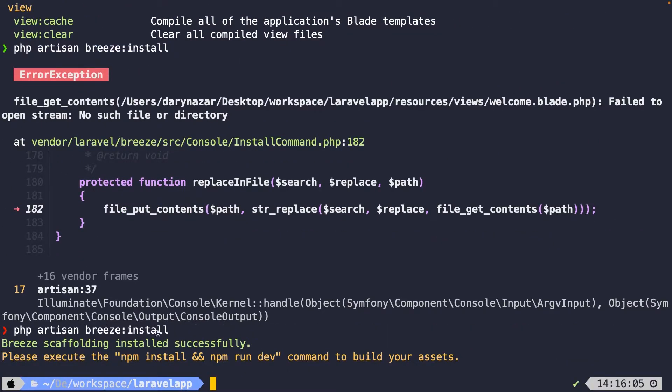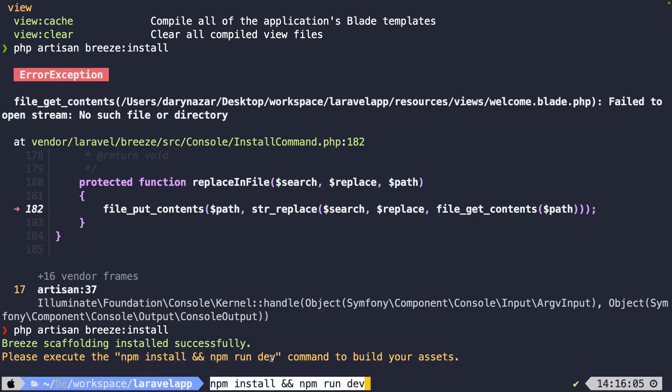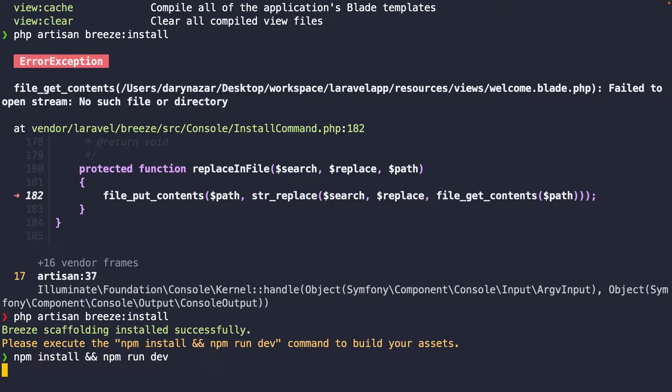Breeze scaffolding has been installed successfully, and we need to run the npm install and the npm run dev command. So let's do that.